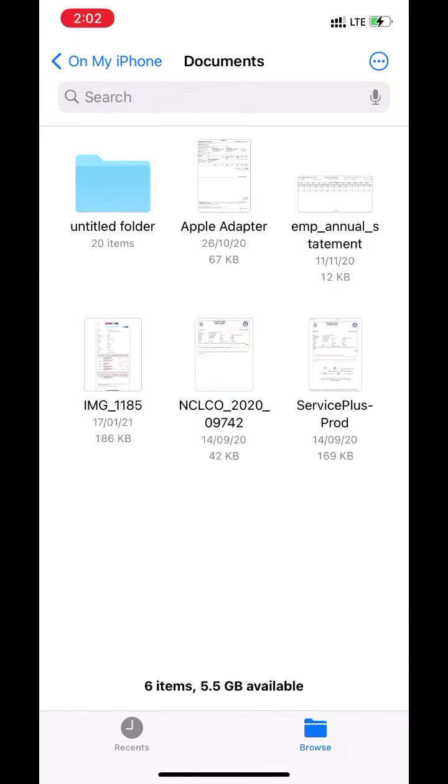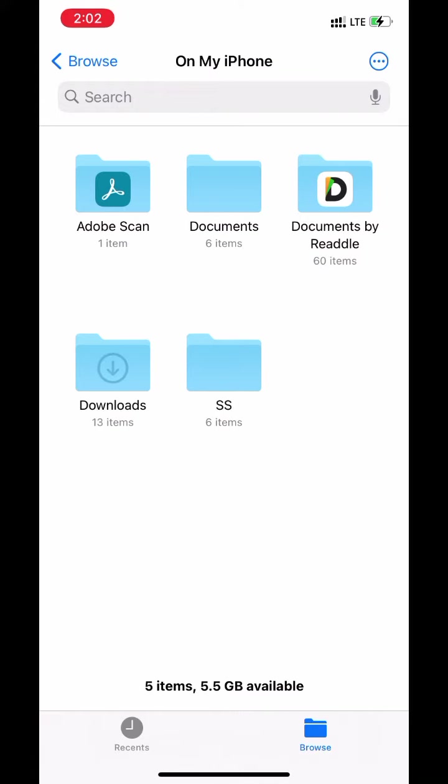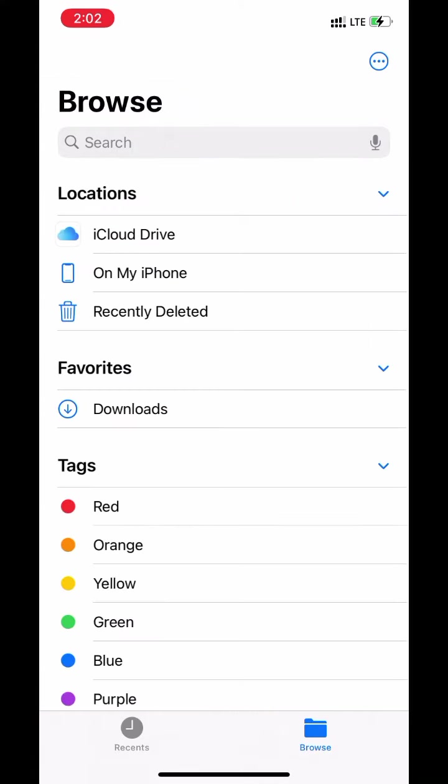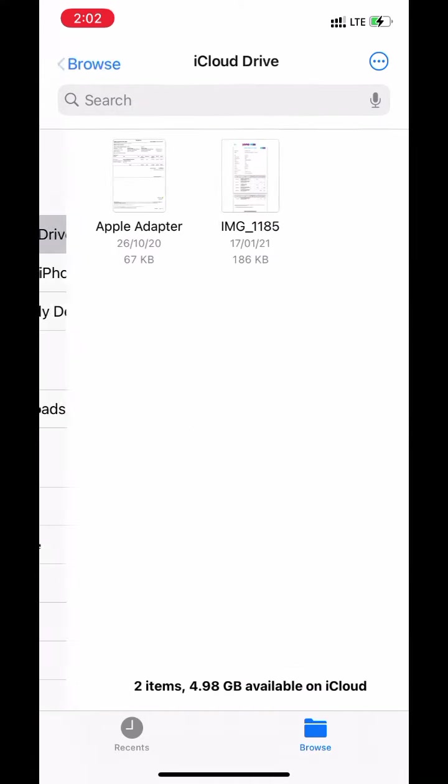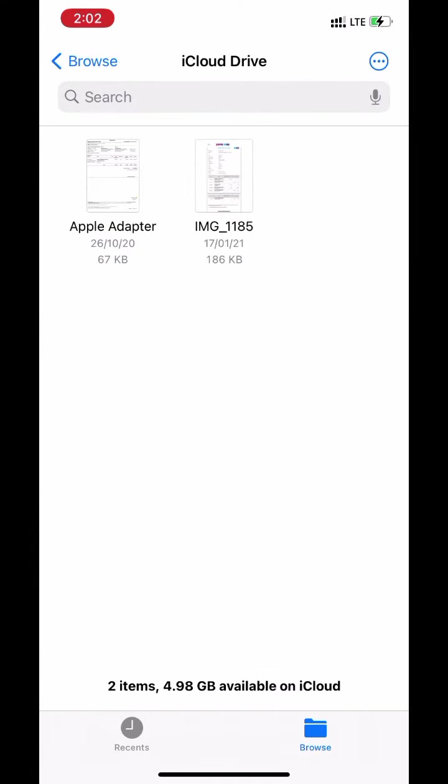Now go back to iCloud drive. These files have been uploaded to my iCloud.